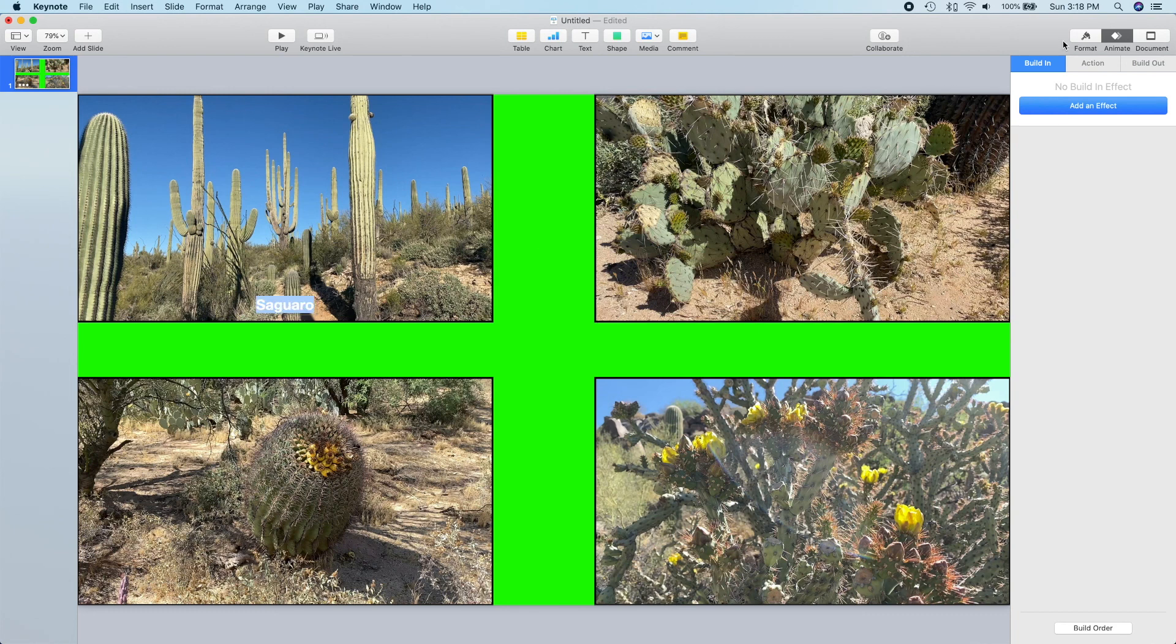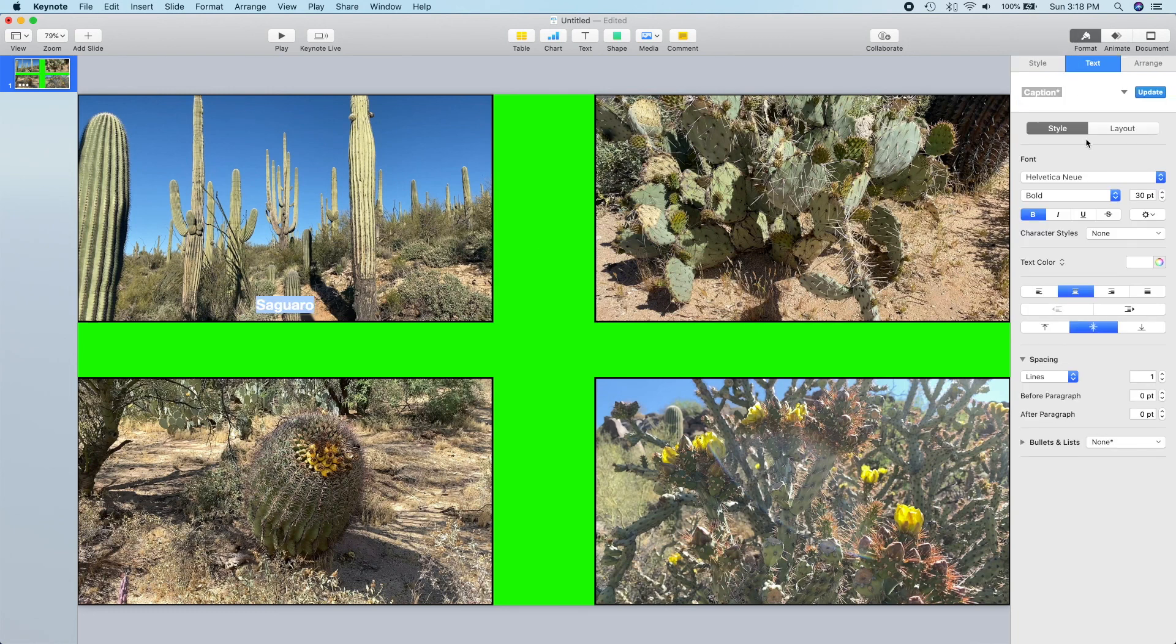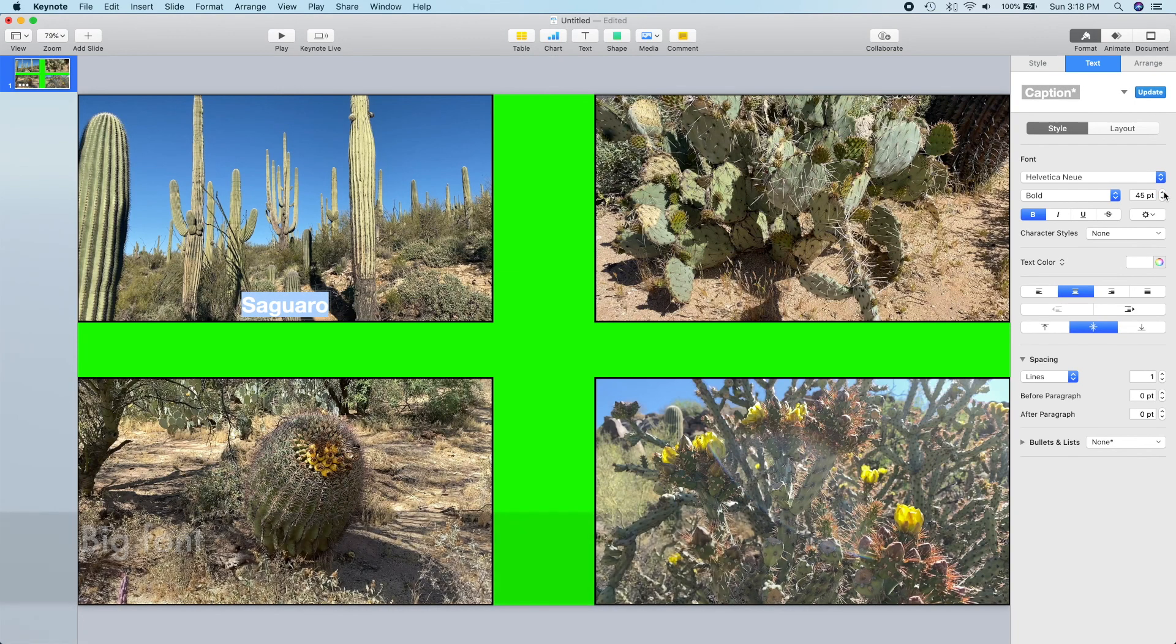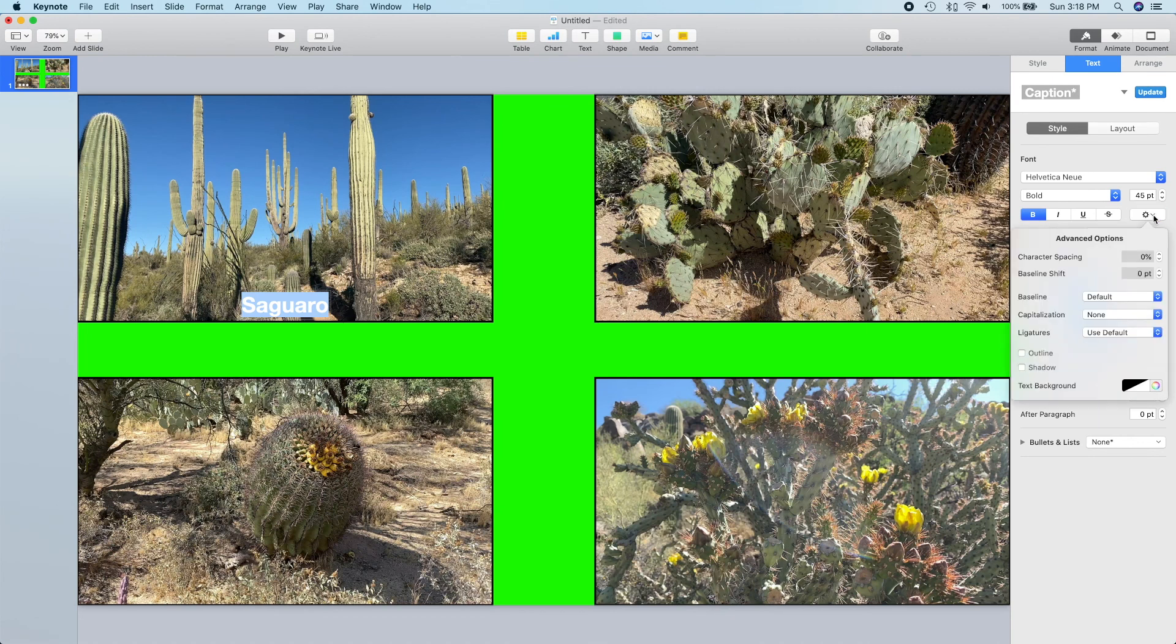And then let's go up and format it a little bit to make it a little bit bigger. So we'll increase the font size. Then we'll add our outline.